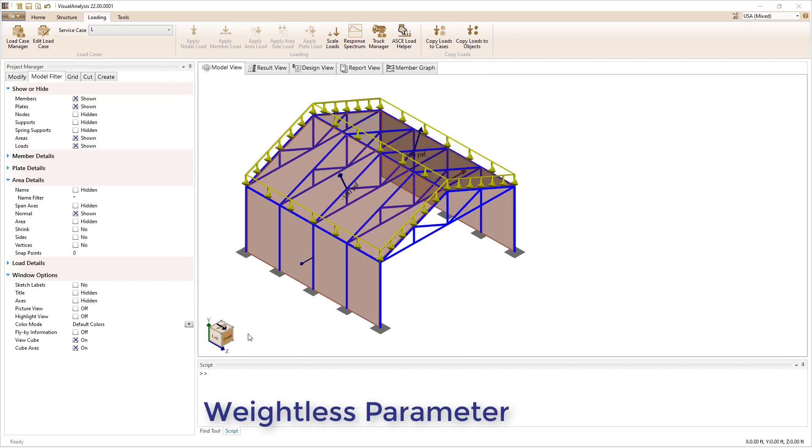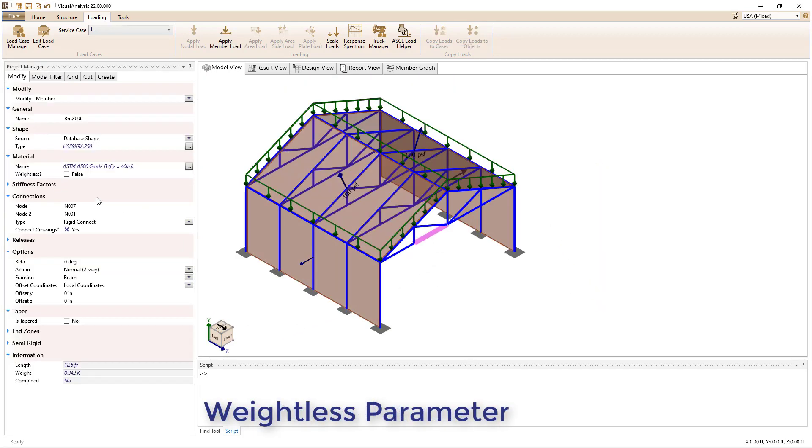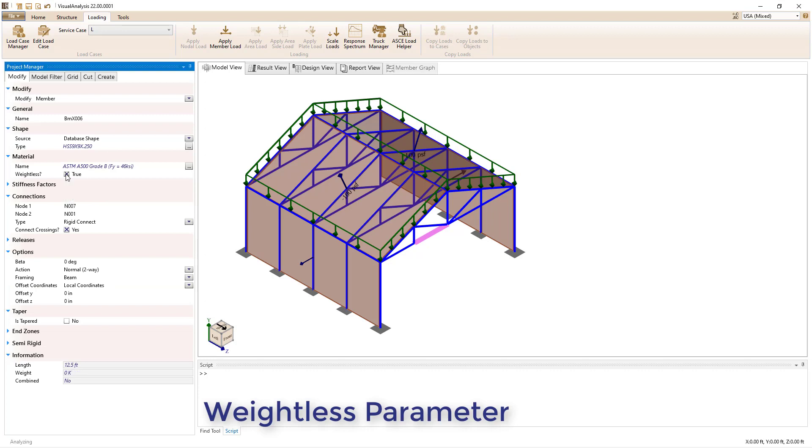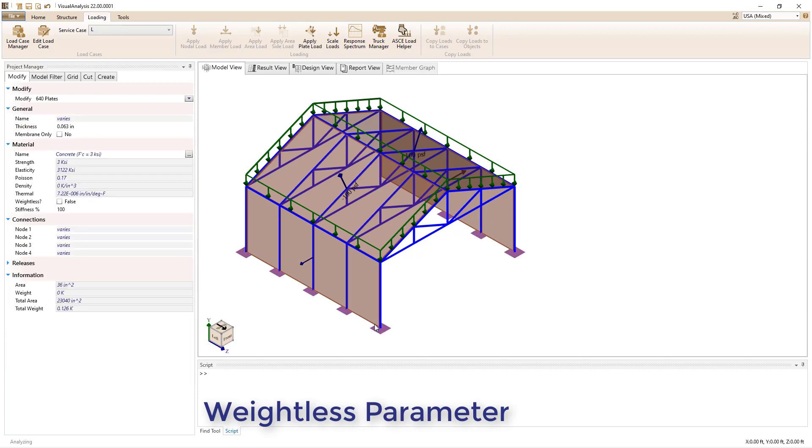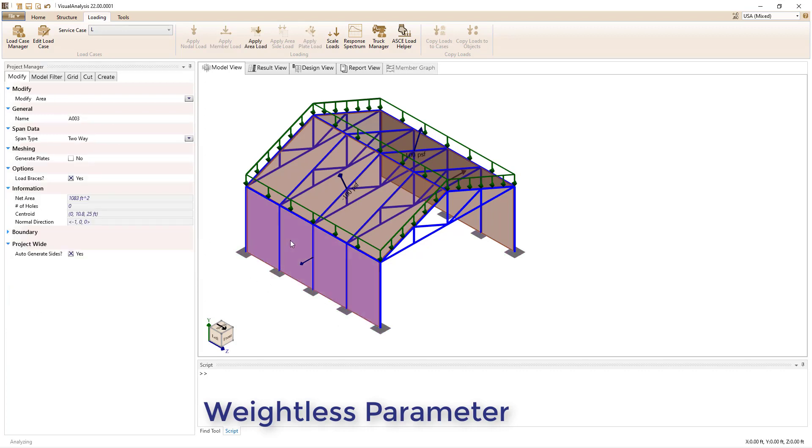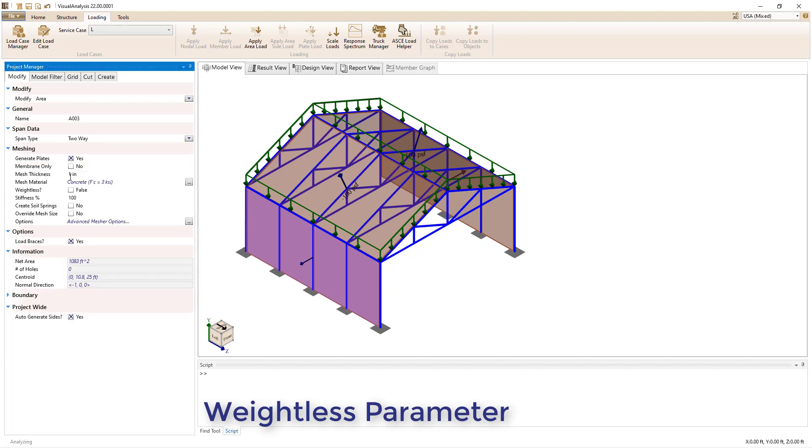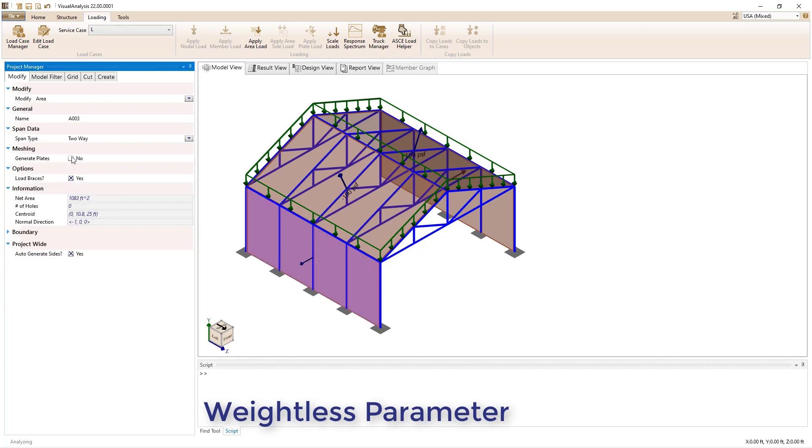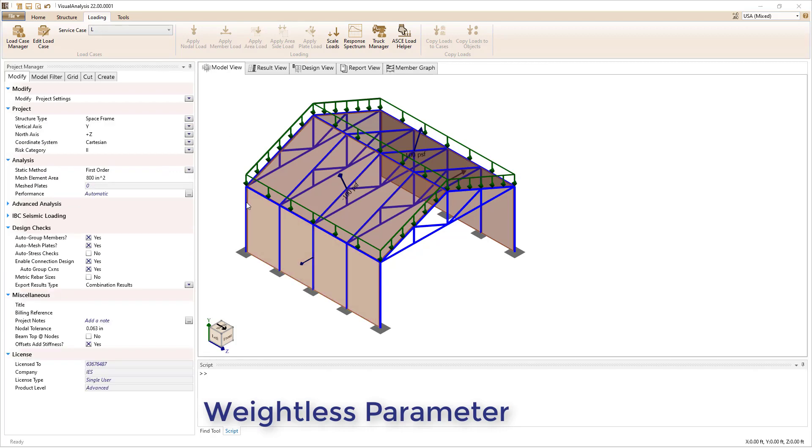The weight of individual members, plates and plates generated from an area can now be excluded from the analysis using the weightless parameter. Thus, you no longer need to specify a weightless material for the elements whose weight you want to neglect.